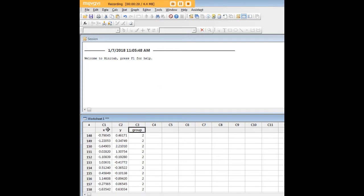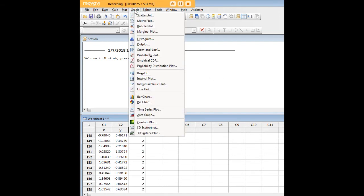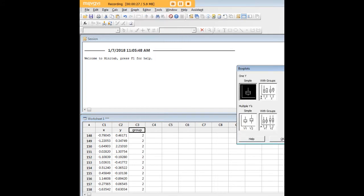Now I'd like to understand the distributions of these variables through a box plot. In Minitab, we'll just go to graph, box plot.